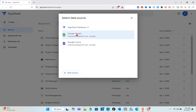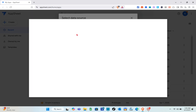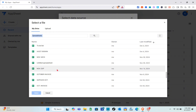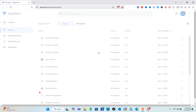Choose your app source, and here we have Google Sheets, so just click on it. You'll be able to see your files from Google Sheets — simply click on the file you want and click Submit. Then just wait for a couple of seconds.